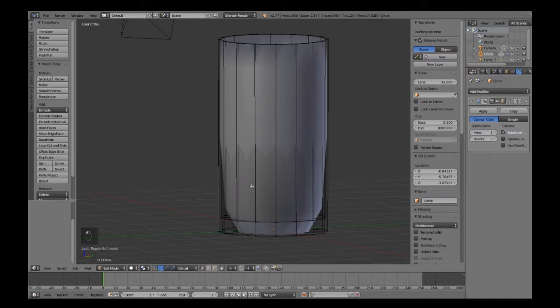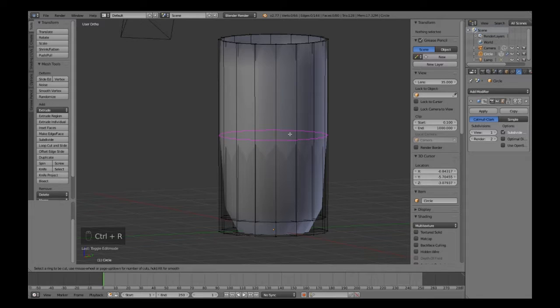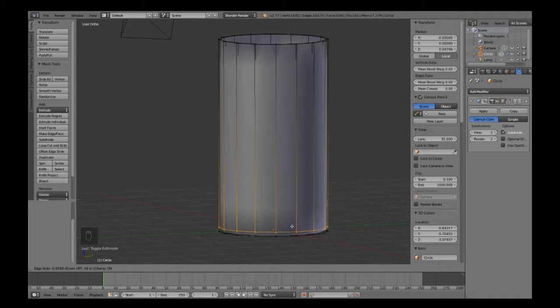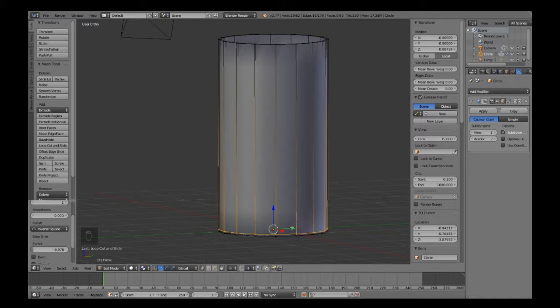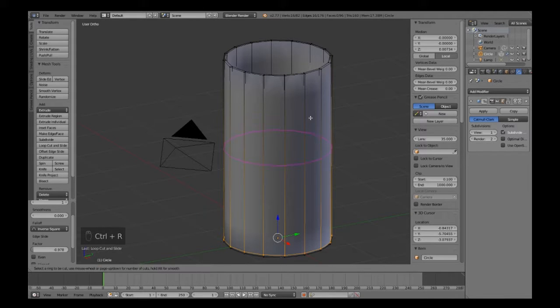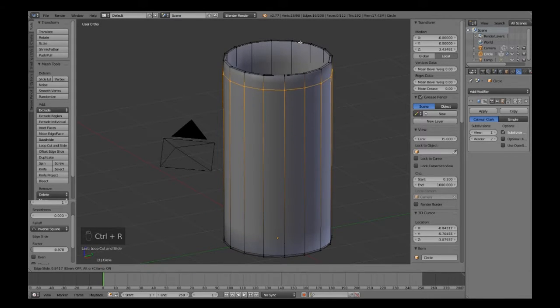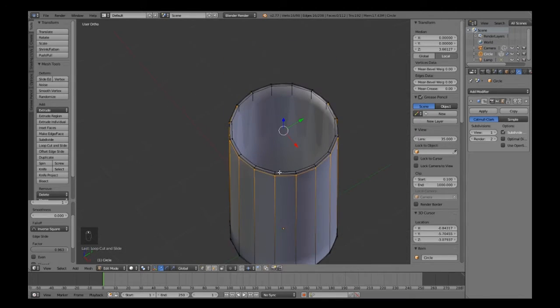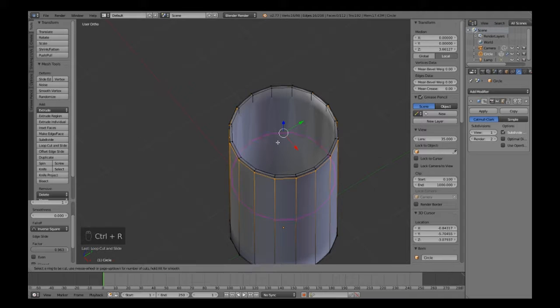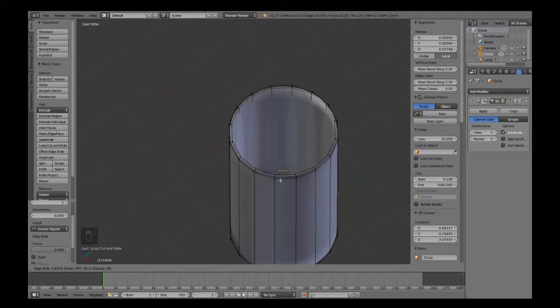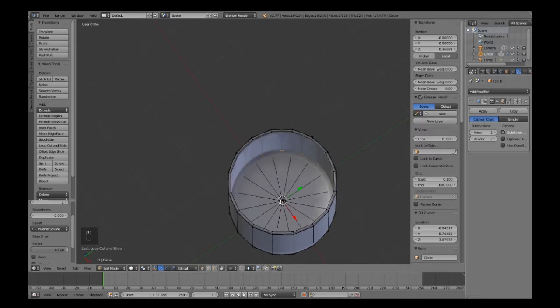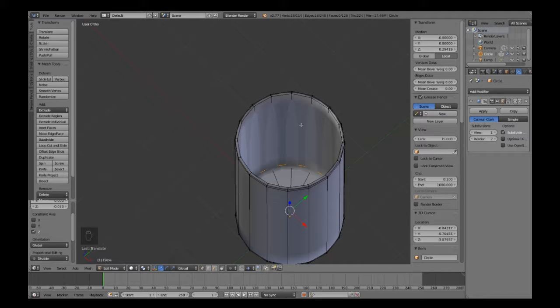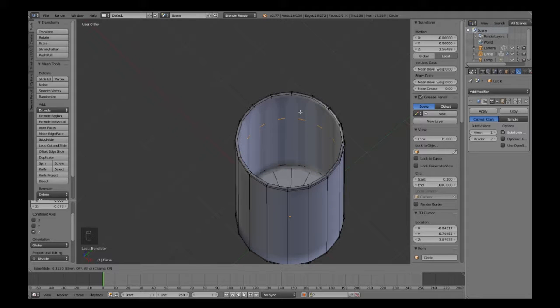As you can see, it's subdivided but it's not that great. We're going to go into edit mode and do Ctrl+R for a ring cut, and bring that right down to the bottom or as close to the bottom as you can. You also need to do that for the top, so Ctrl+R and bring that up to the top. You also want to do this on the inside, so Ctrl+R, left mouse click to engage the new cut, and take it right down to the bottom.